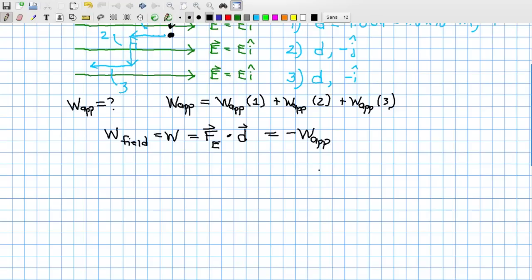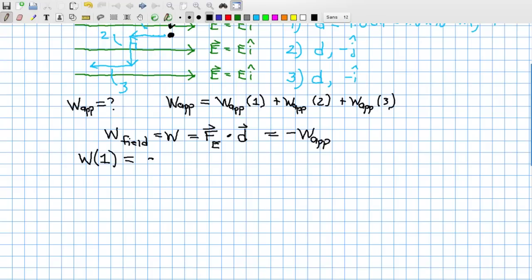Conservation of energy dictates you can't create or destroy energy in a closed system — you can only change it from one form to another. Whatever energy the applied force uses up must correspondingly be gained by the electric field as potential energy, and vice versa. The work done by the field equals negative delta U.